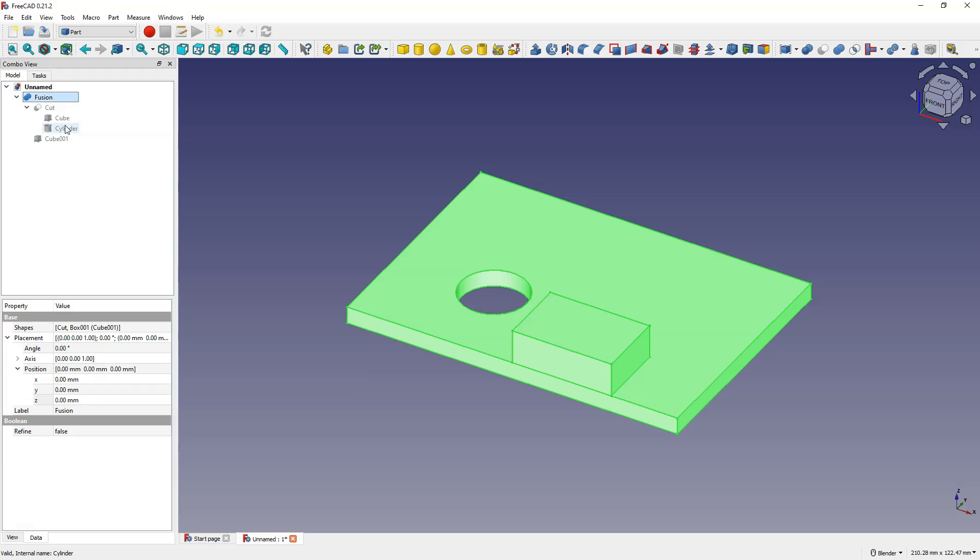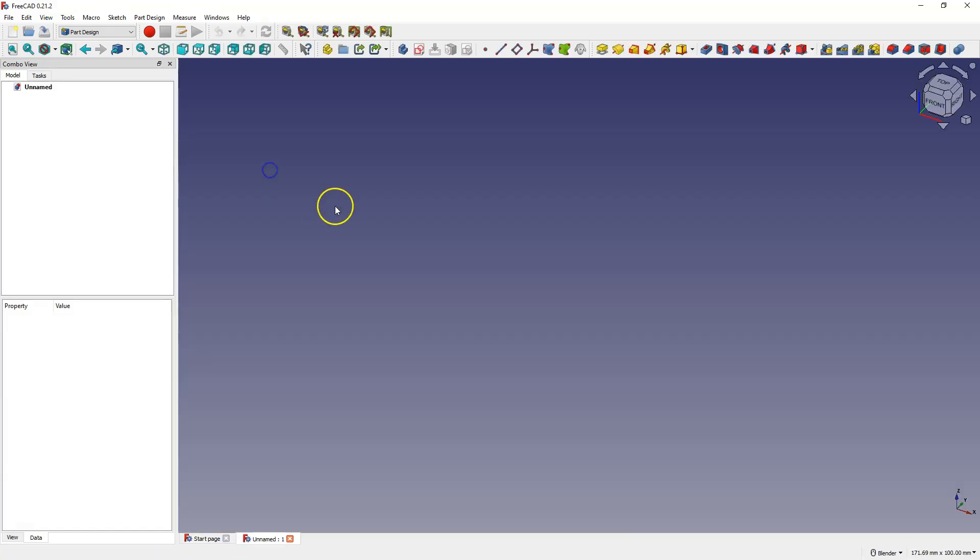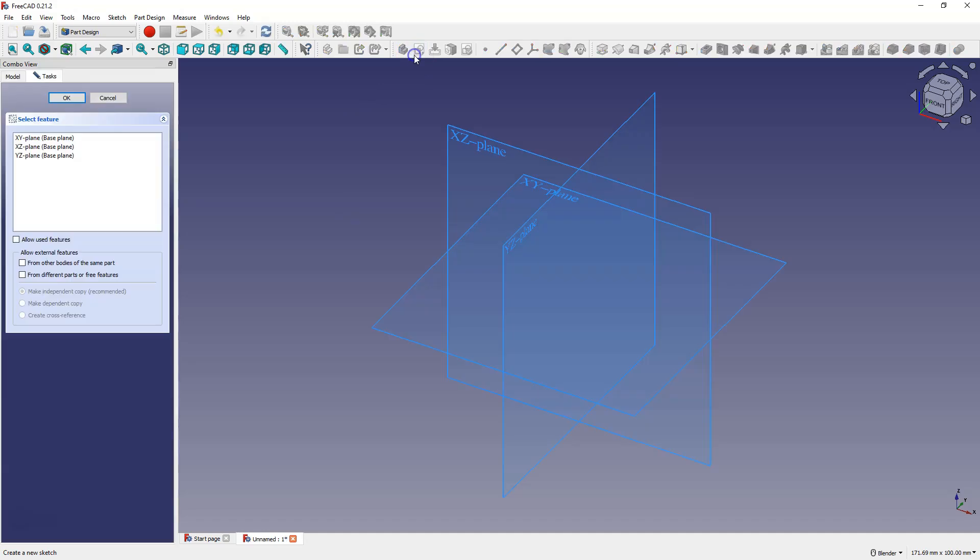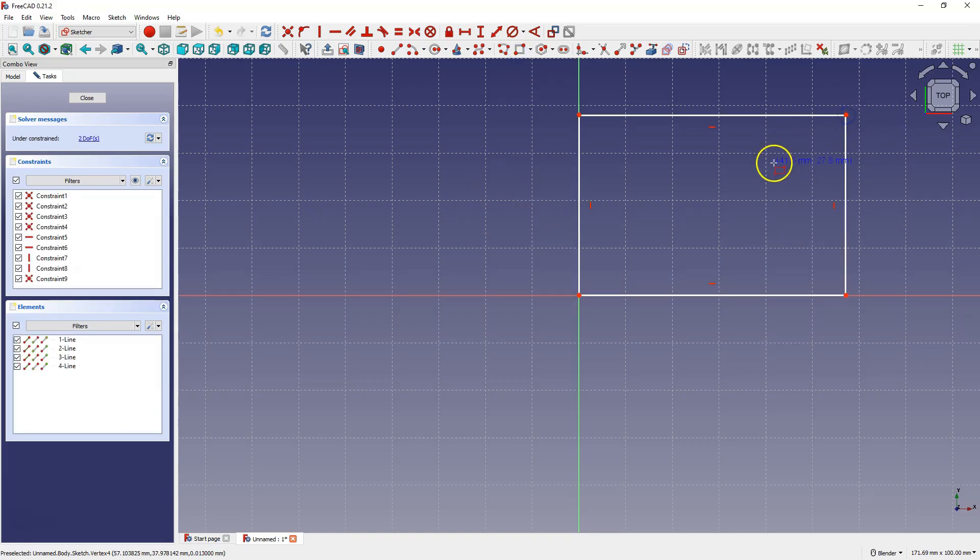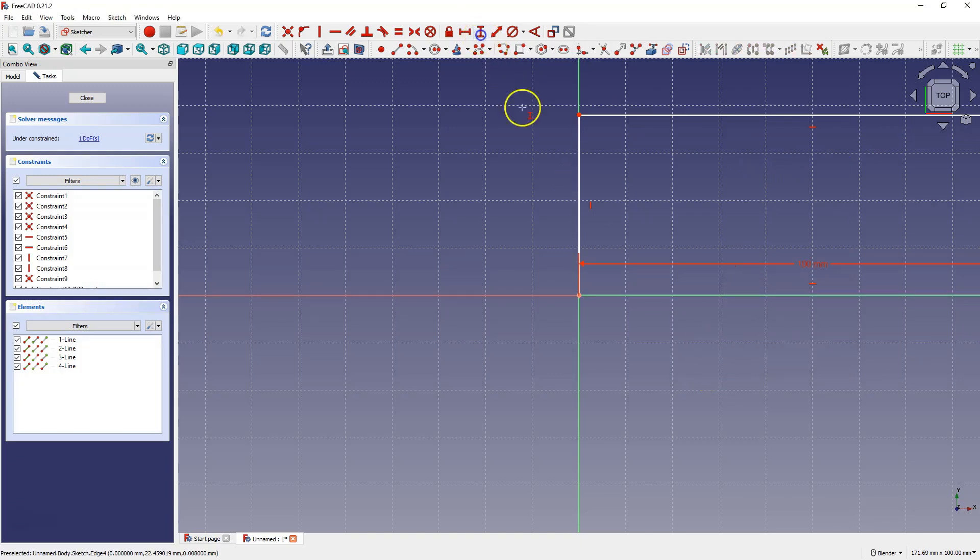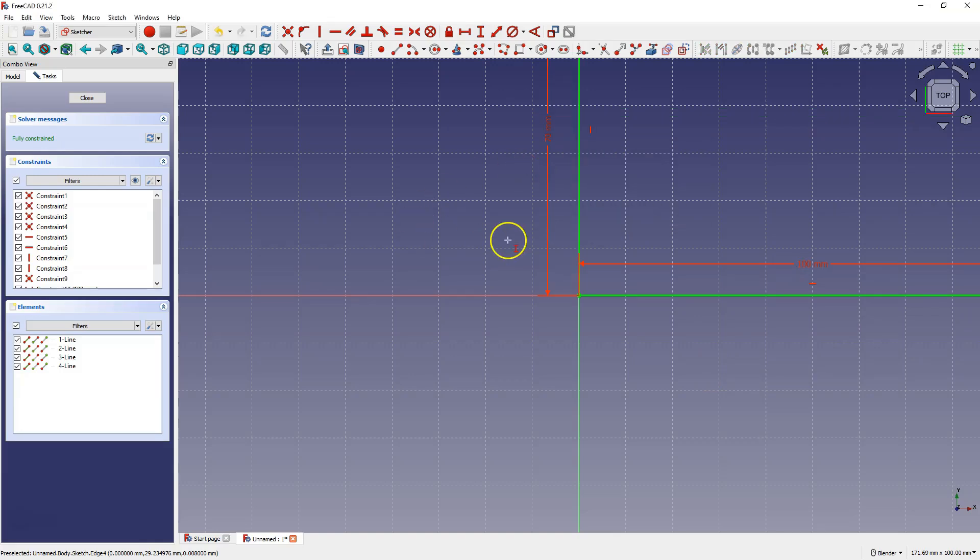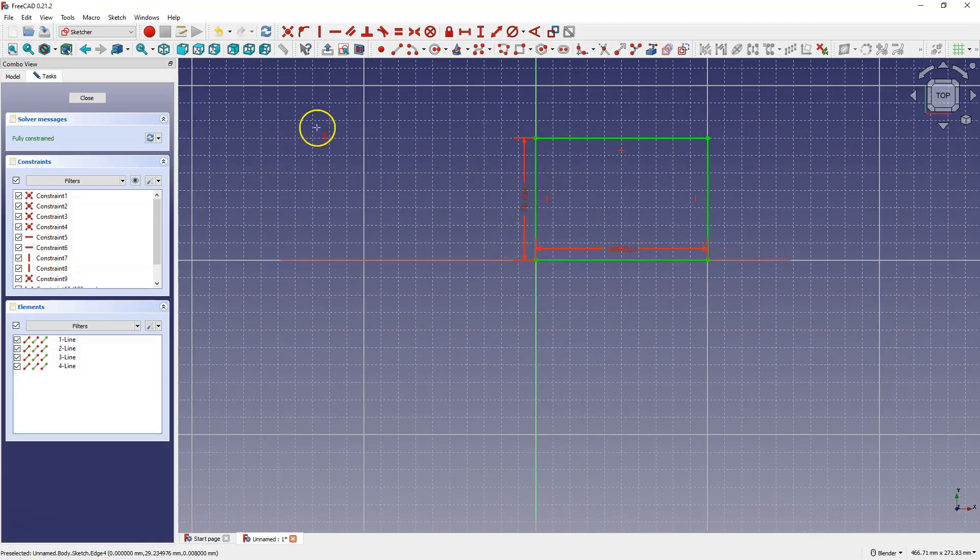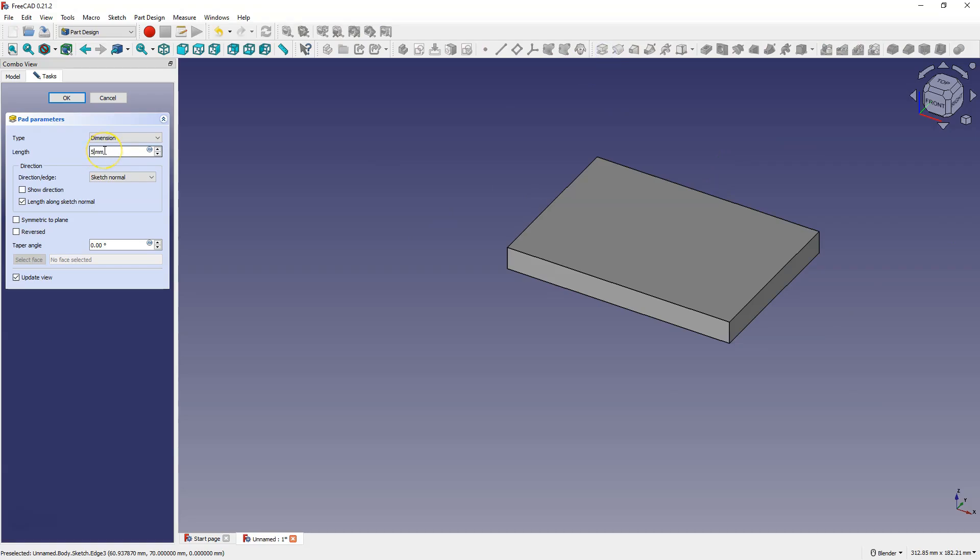On the other hand, the part design module uses feature based parametric modeling, starting with a base feature and sequentially adding other features. We work within a single solid, building features and creating a modeling history. Now I will switch to the part design module. I have another FreeCAD window open. Create a new project in part design. And to create a plate with a hole as before, in part design we work with sketches and solid operations. First create a sketch. Select xy plane. Draw a rectangle and specify its dimensions. Here 100 mm and here 70. OK. And close the sketch.